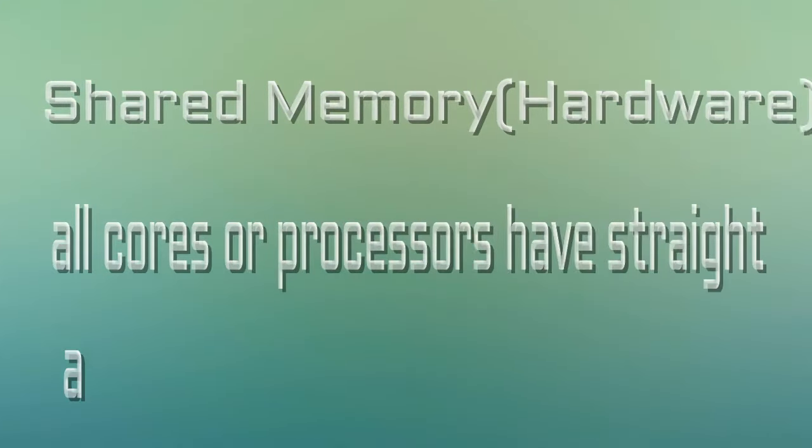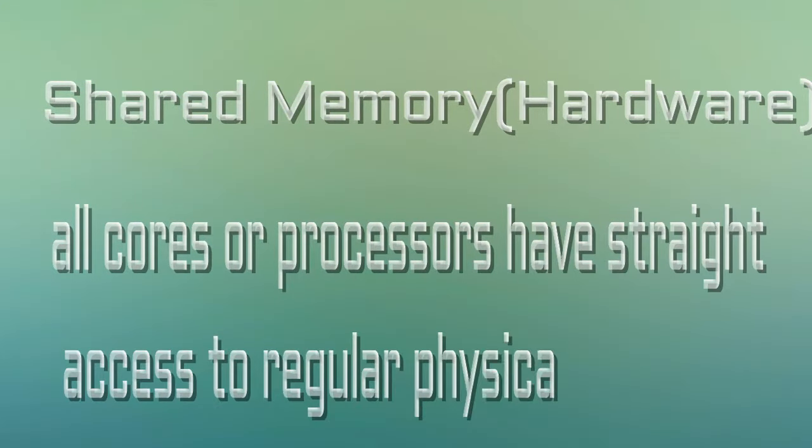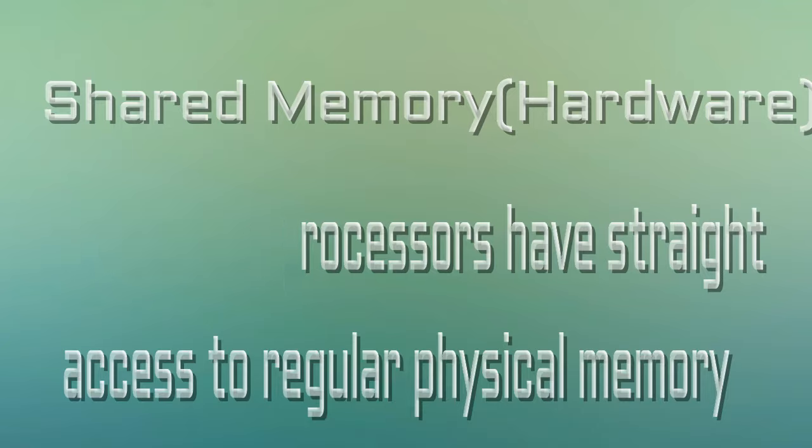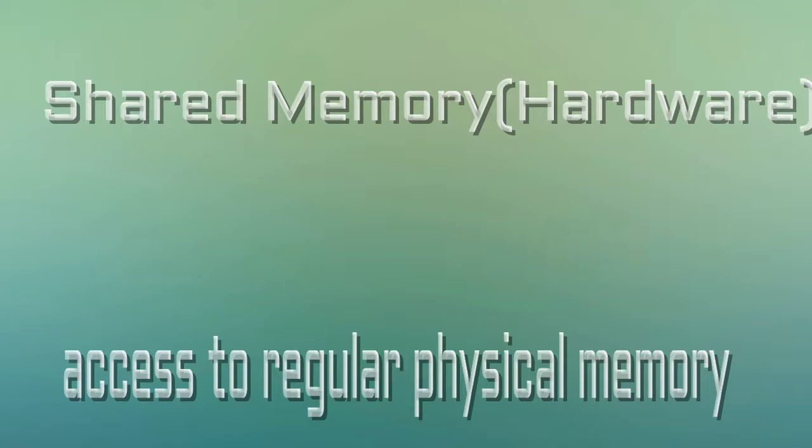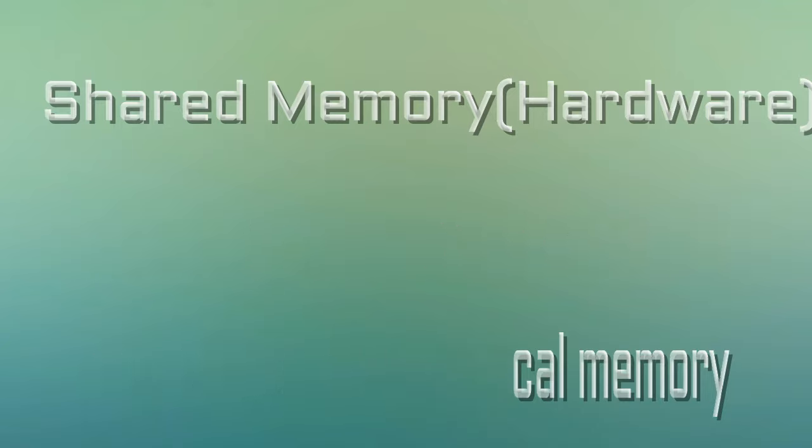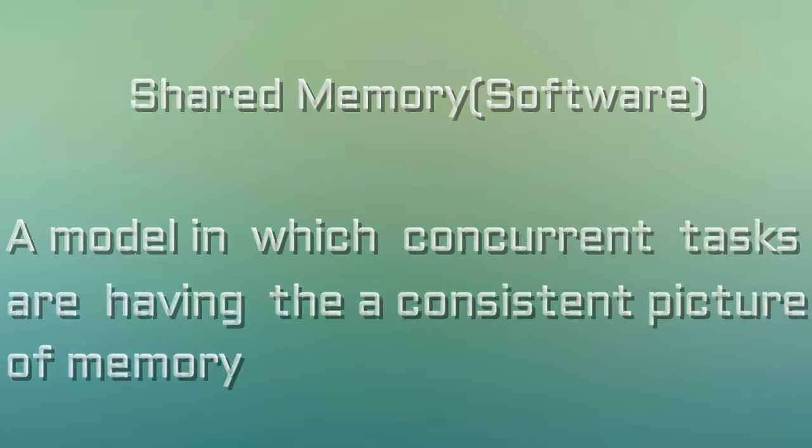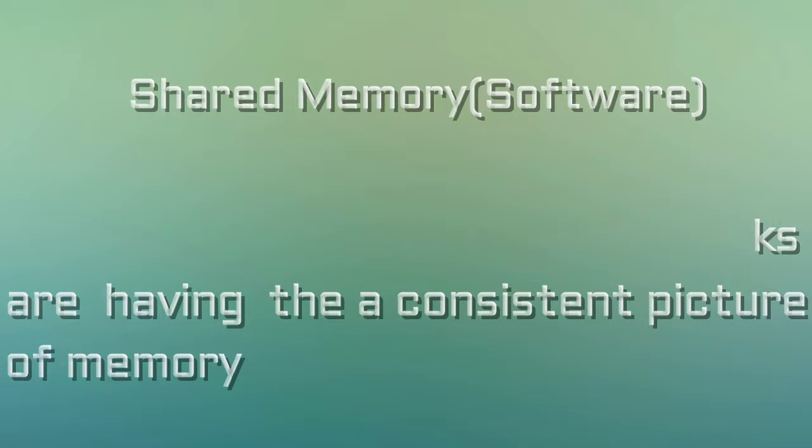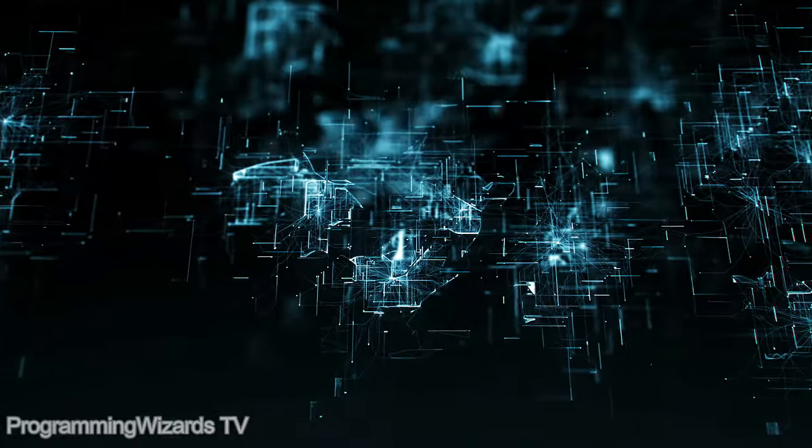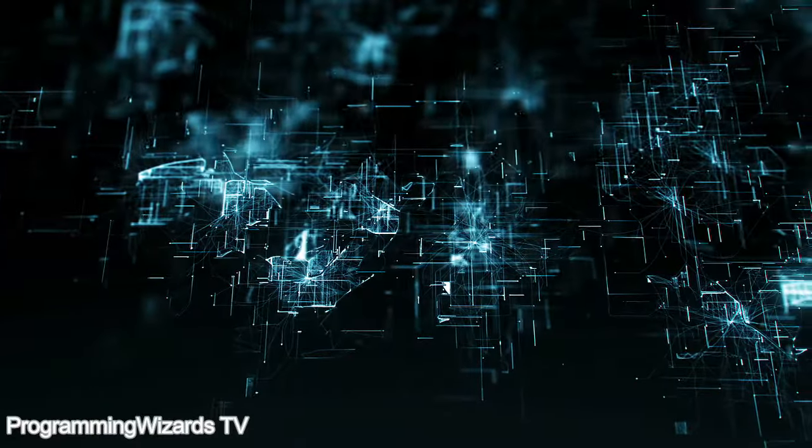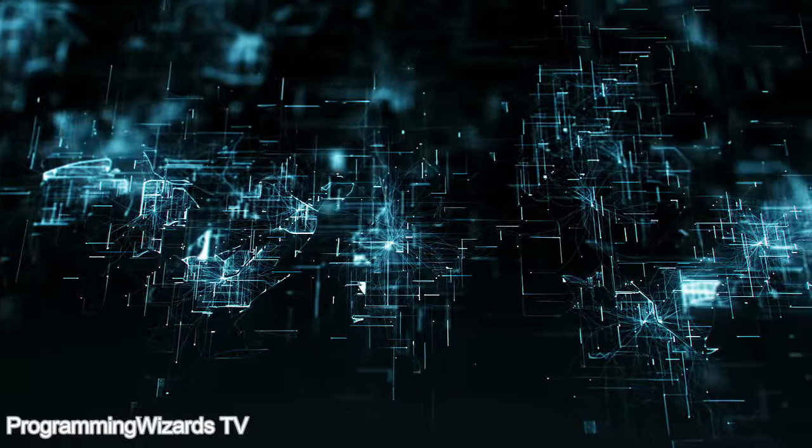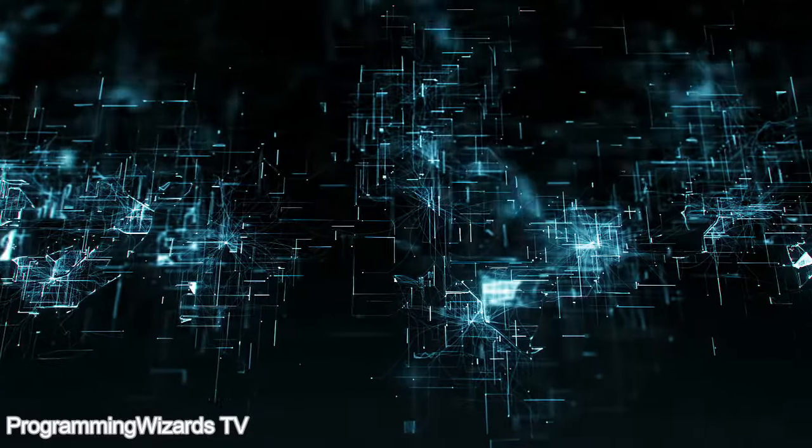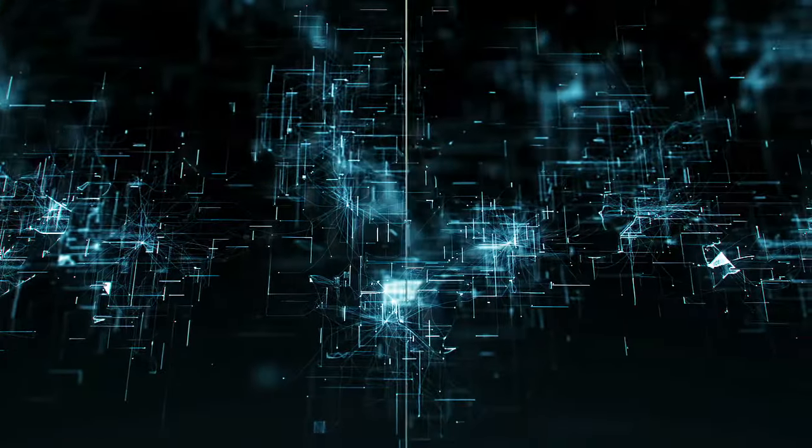Shared memory is an important concept. From the hardware's point of view, it is like a computer architecture in which all cores or processors have direct access to regular physical memory. However from the software point of view, it is a model in which concurrent tasks have a consistent picture of memory. The software can then directly address and access the logical memory locations in spite of where the physical memory really exists.